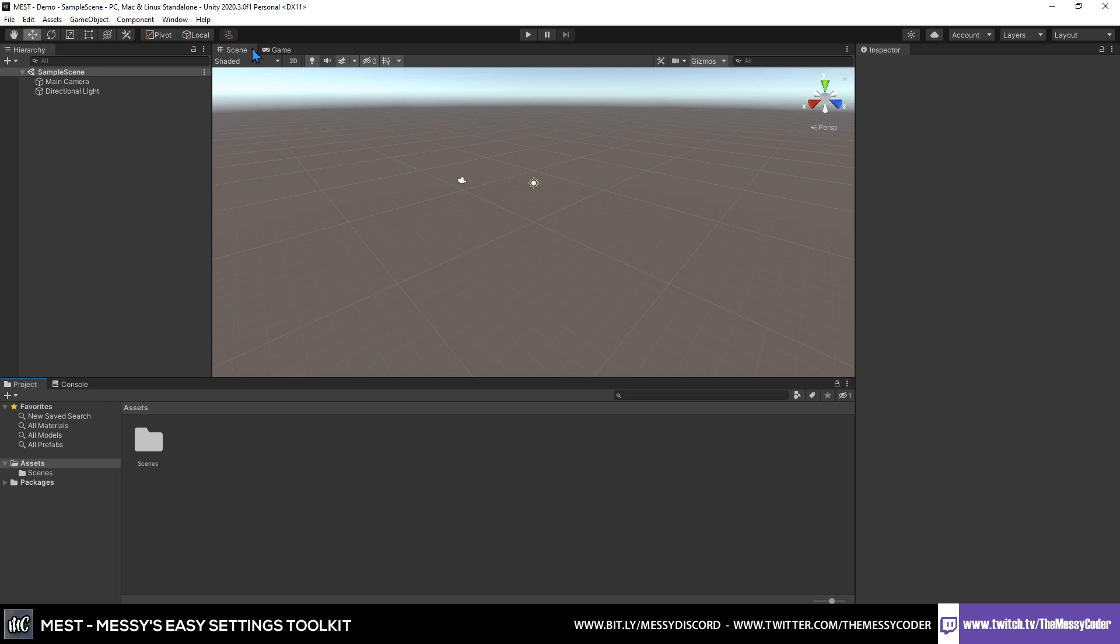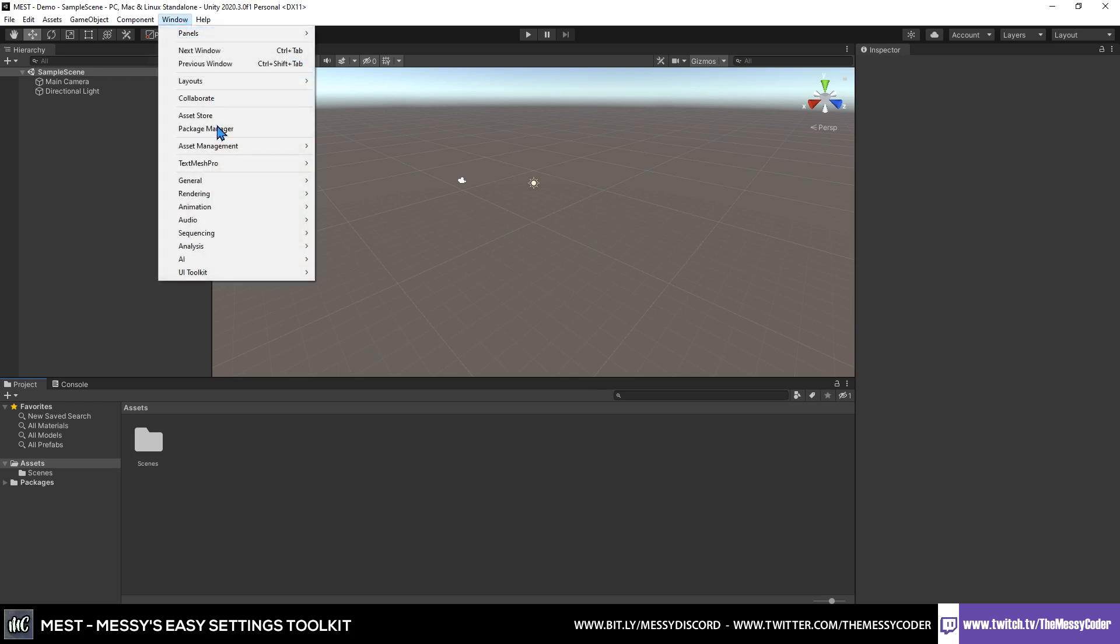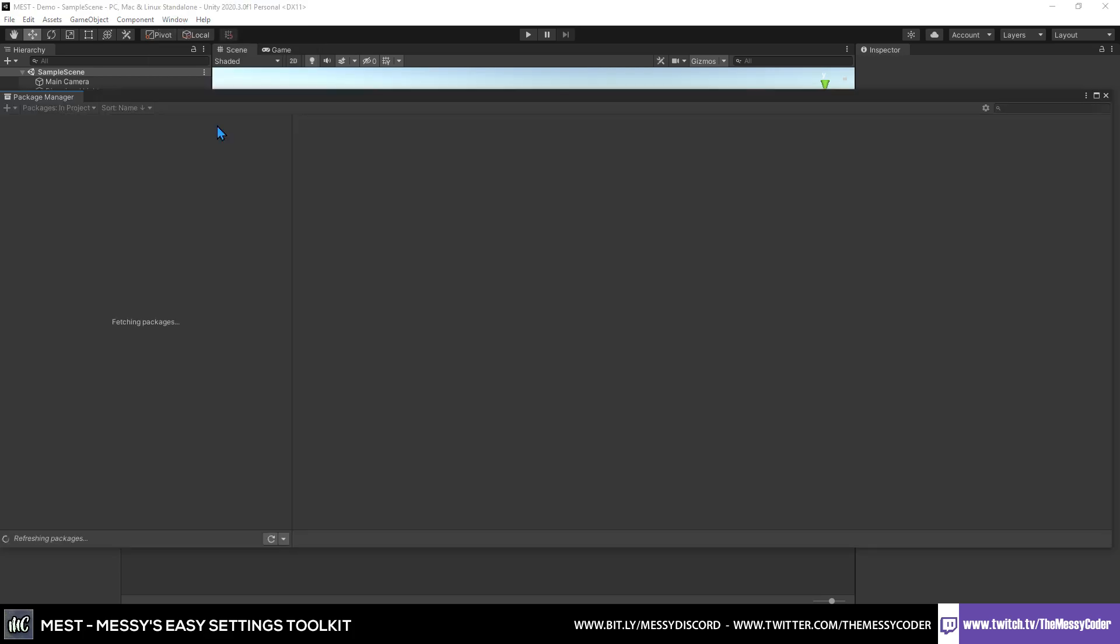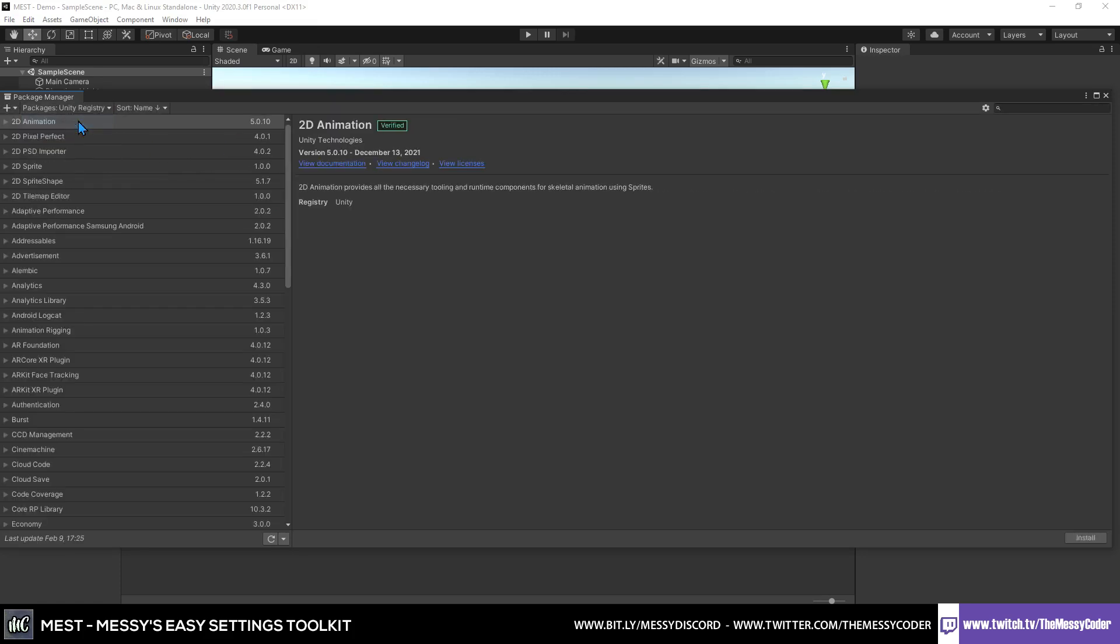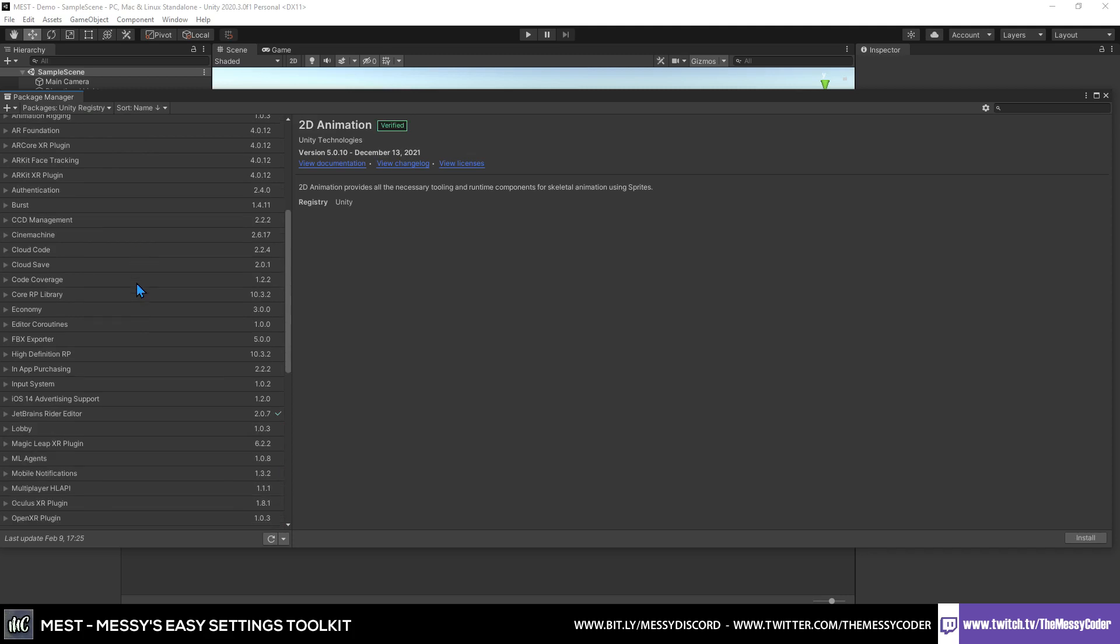This should be very easy to do. I'm going to show you a couple of things we're going to need if you are using built-in, regardless if you are using old input system or new input system.